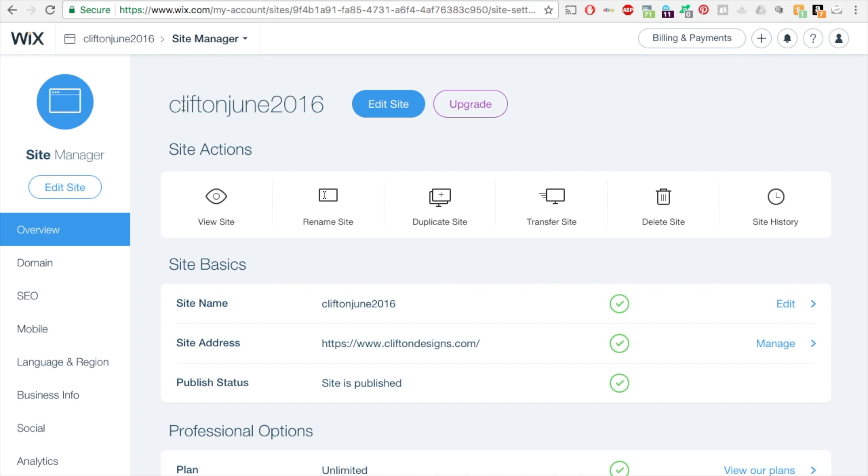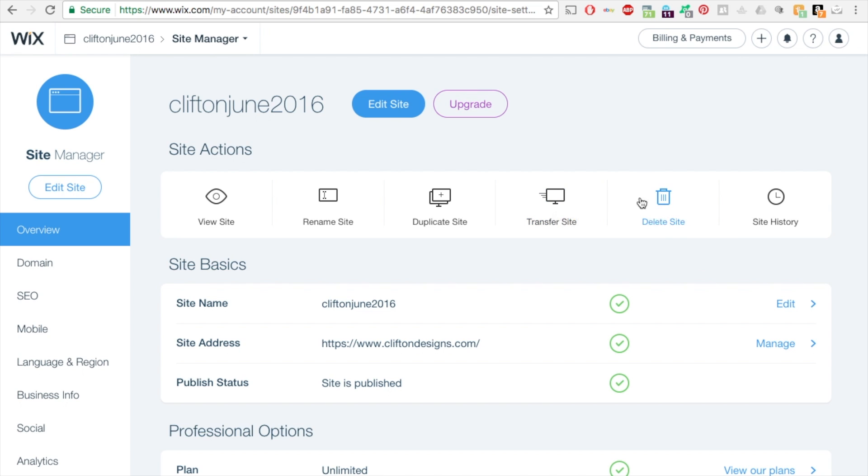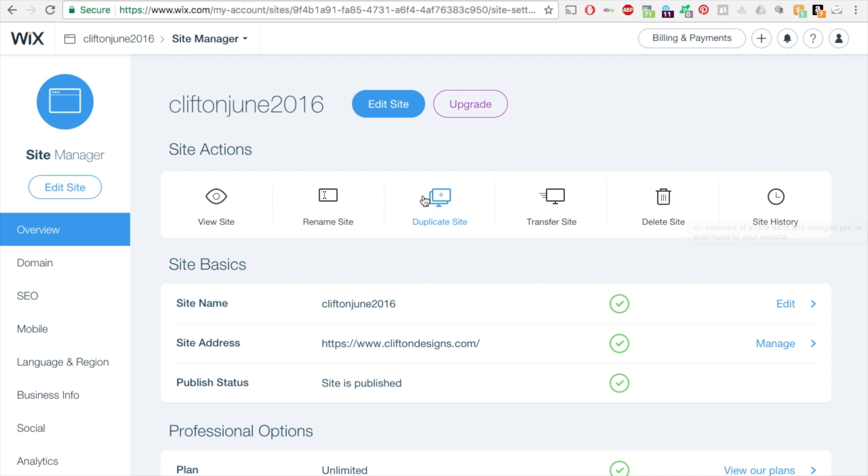Clifton June 2016 is my site name. You can duplicate the site, transfer the site to another account, delete the site, and view your site history. So I'm going to duplicate the site.